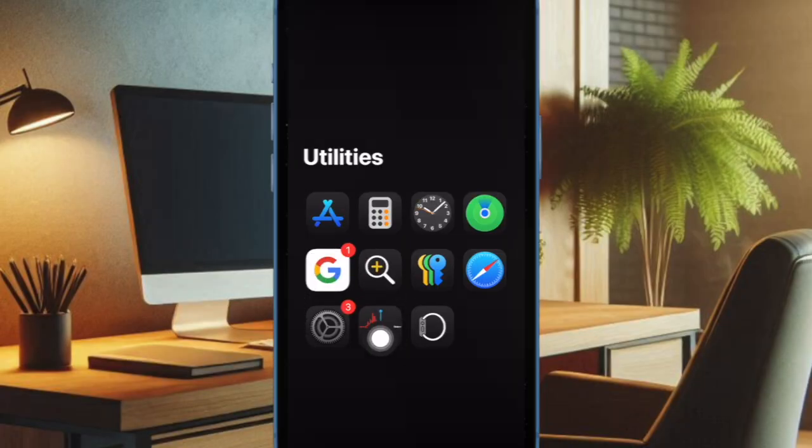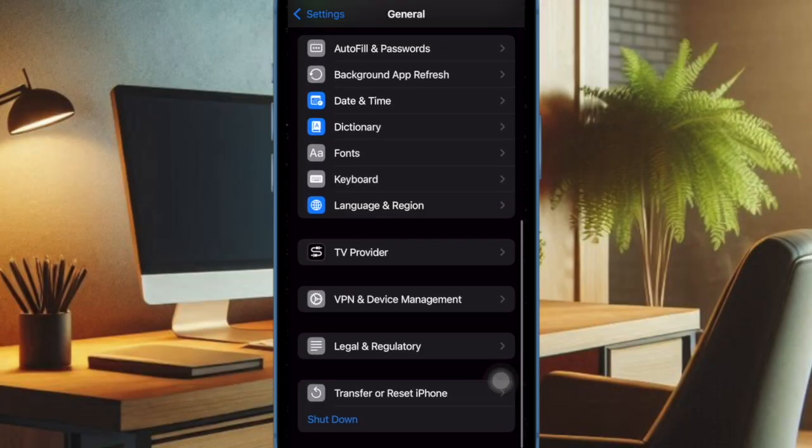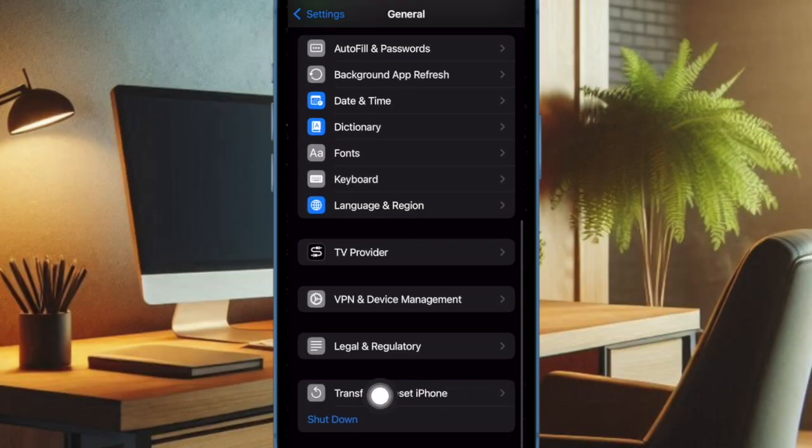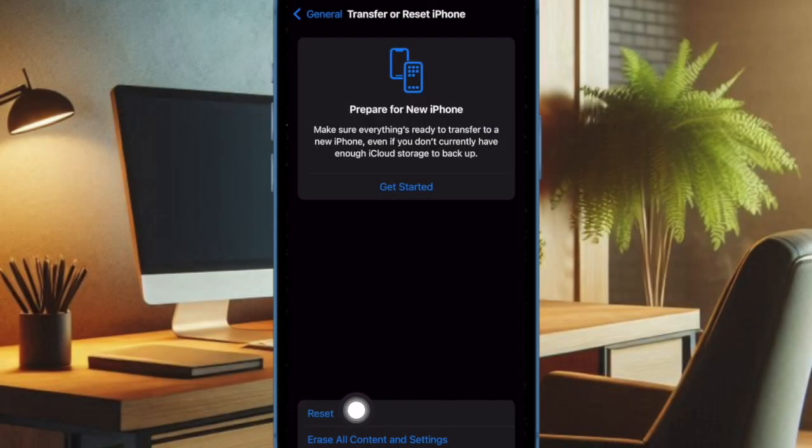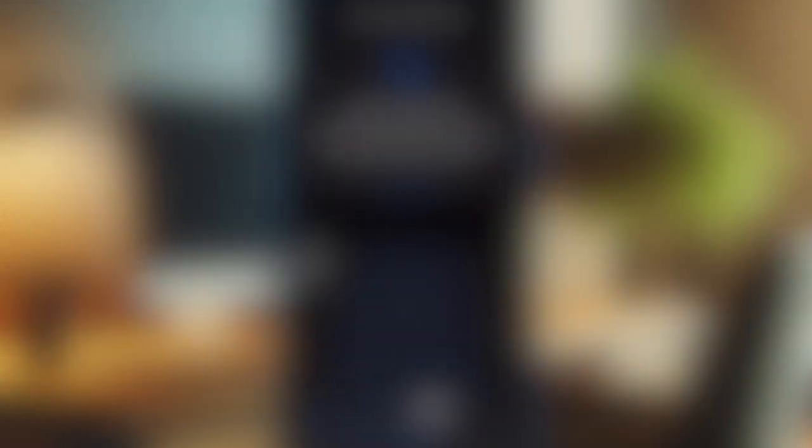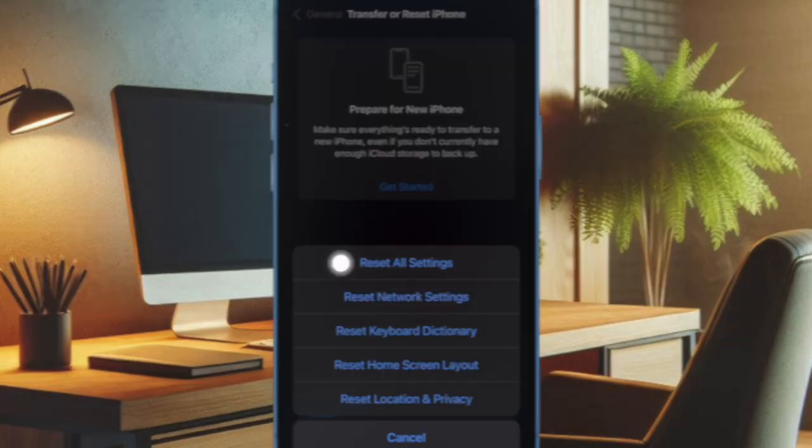To do so, open the settings app on your iPhone, then select general. After that, scroll down to the bottom of the screen and select transfer or reset iPhone, then select reset. Then tap on reset all settings and confirm the action.